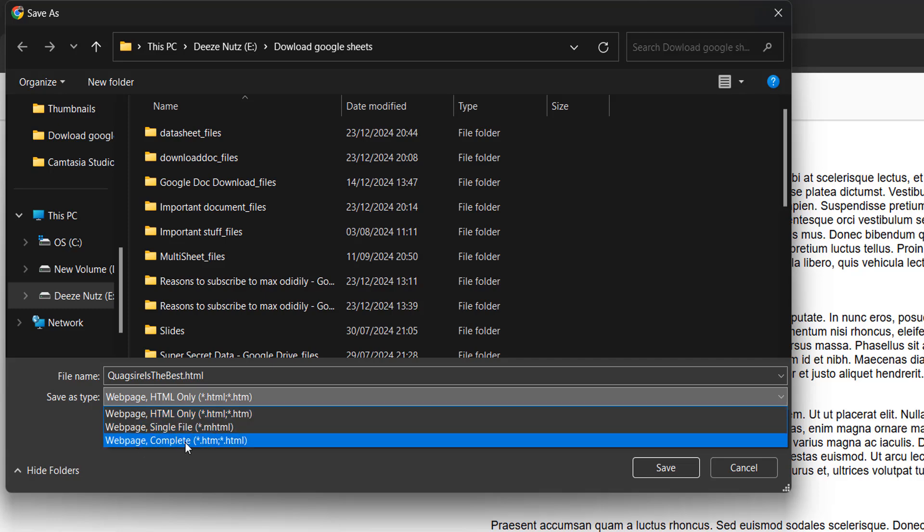like with other tutorials I do, you're going to be downloading more, and there'll be coding in that download that's going to stop you from printing this HTML web page or converting it to a PDF. However, if you do HTML only, the code that stops that isn't downloaded, which is why you need to pick this one here: web page HTML only.